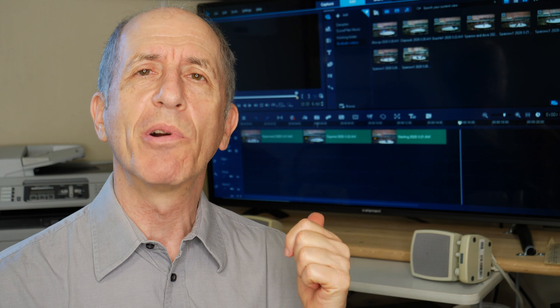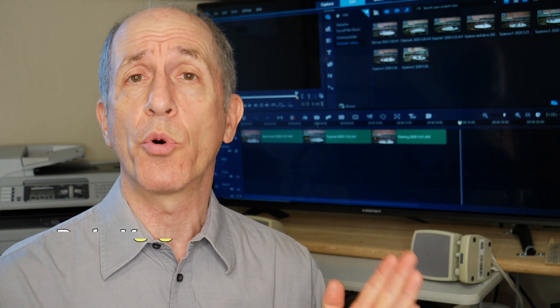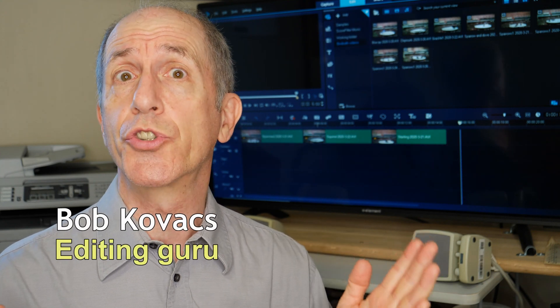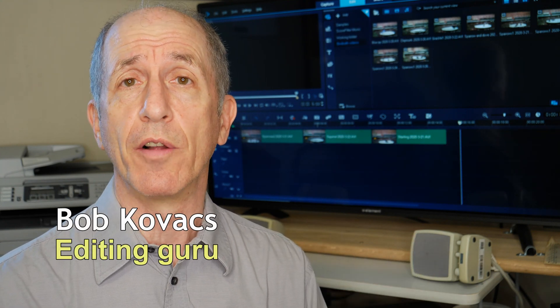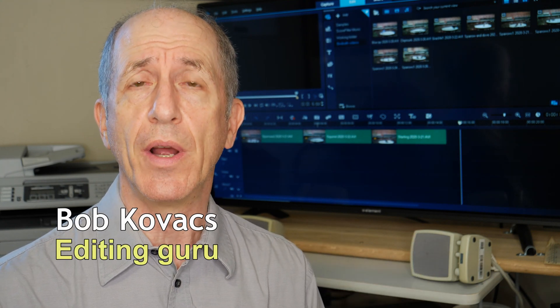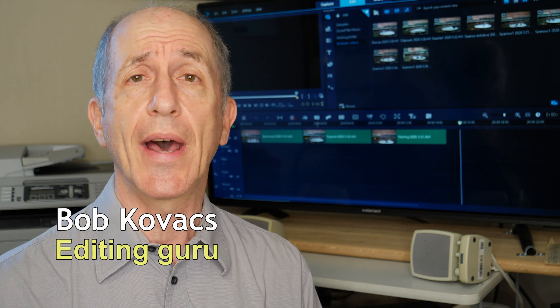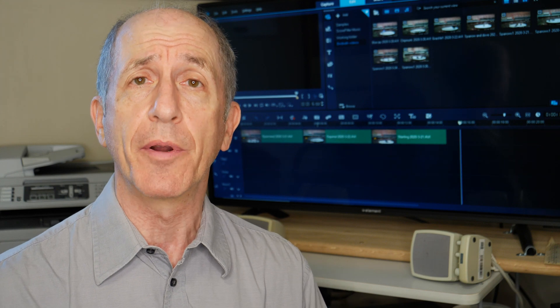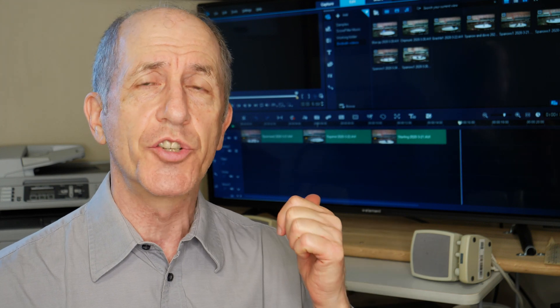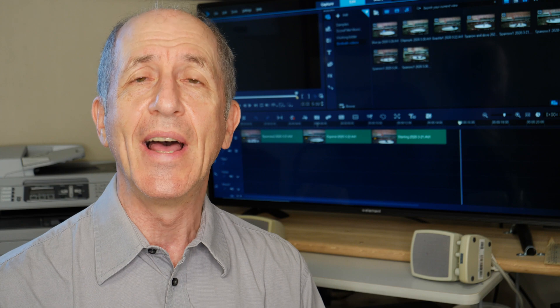That was all pretty easy to do, and those are all important tips once you start using Corel Video Studio. In future videos, I'll show you how to do things like titles, how to add music, how to control audio for your edits. But for now, this is a great way to get rolling with Corel Video Studio. Hey everyone, I'm Bob Kovacs. Thanks for watching.